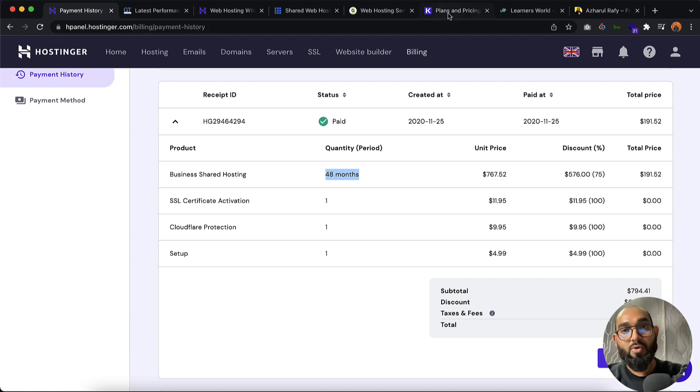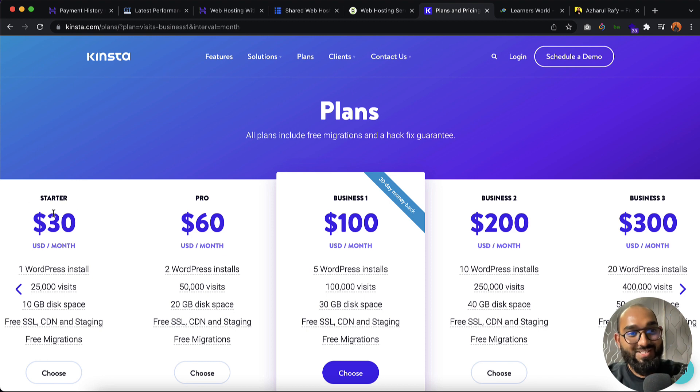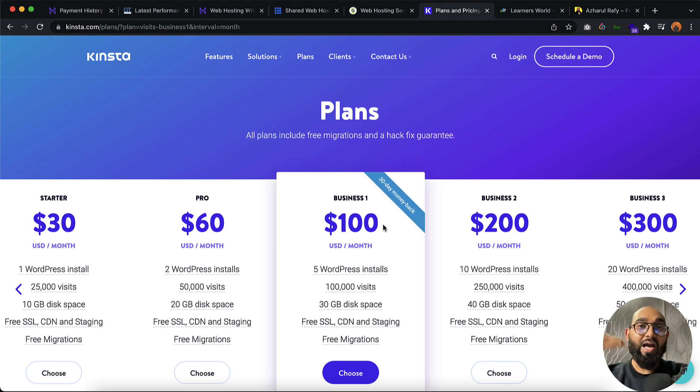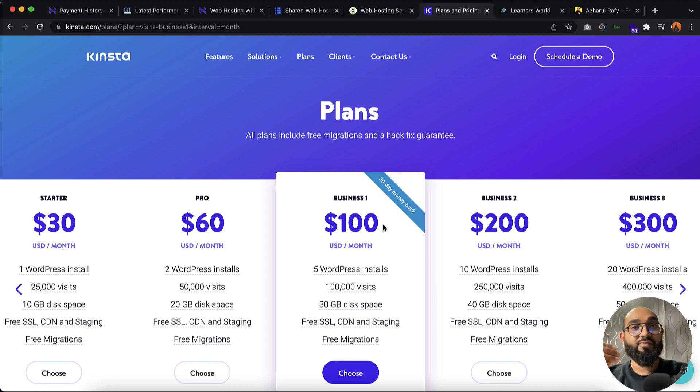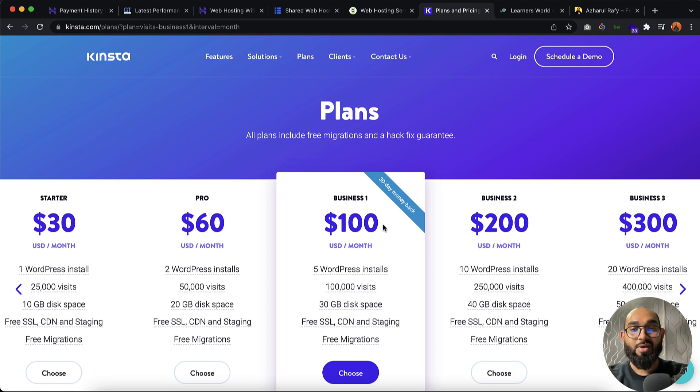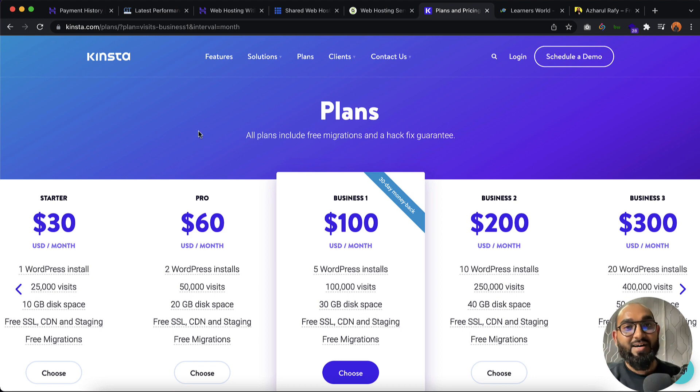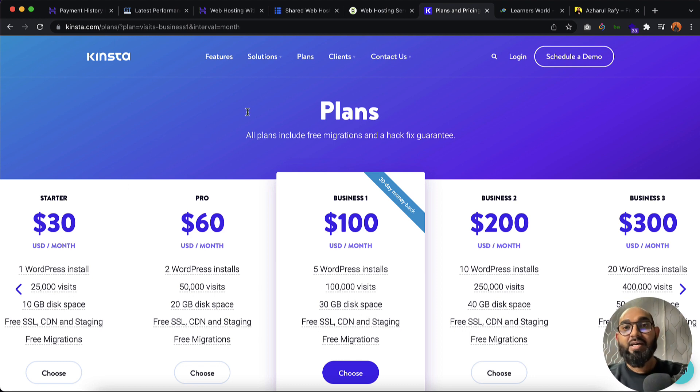After that, we have got this premium plan which is Kinsta. If you just noticed, the starting price is starting from 30 US dollars. I have used this hosting plan for my client's website and the performance is mind blowing. If you have got good budget and a big website, you can move with Kinsta which is going to worth the money.